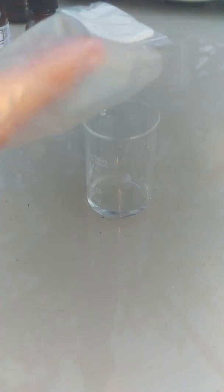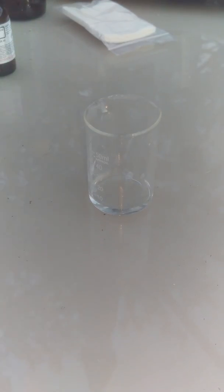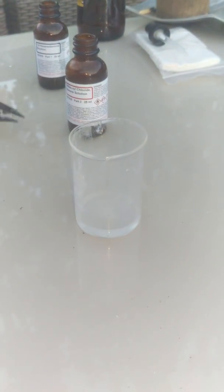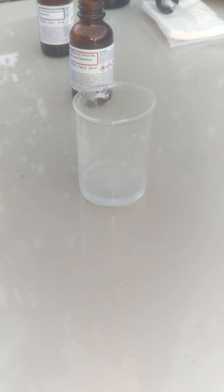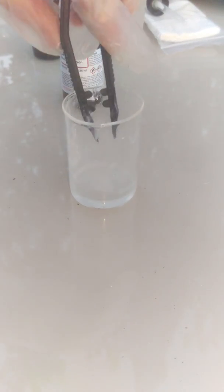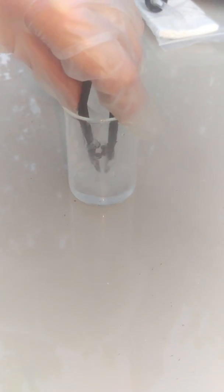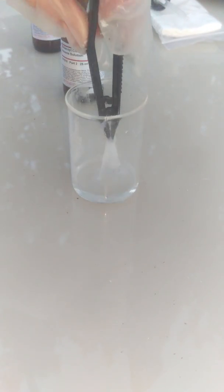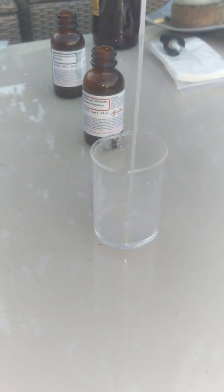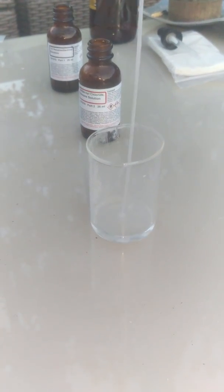And then you want to pour in the sebacoyl chloride. I've used this before for purposes to see if it would blow up or anything. And then what you actually want to do is you want to pull it out with your tweezers.